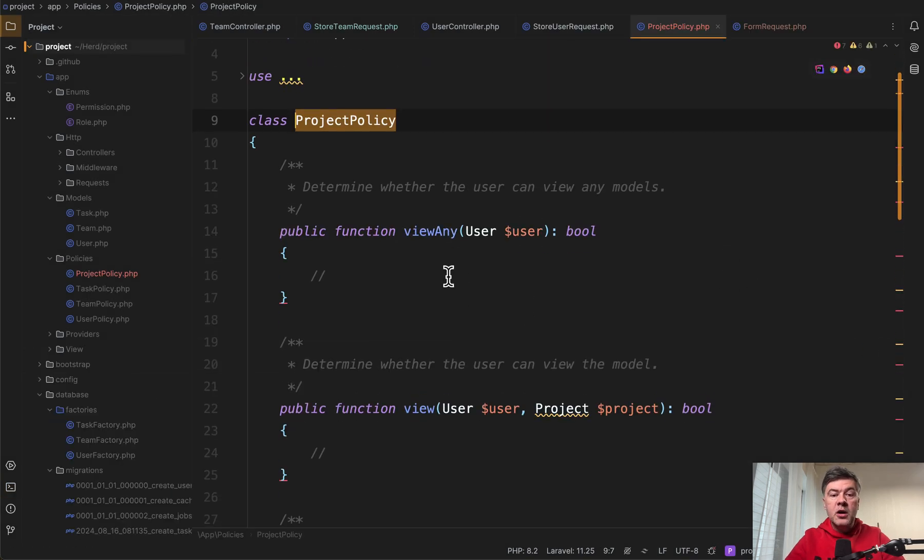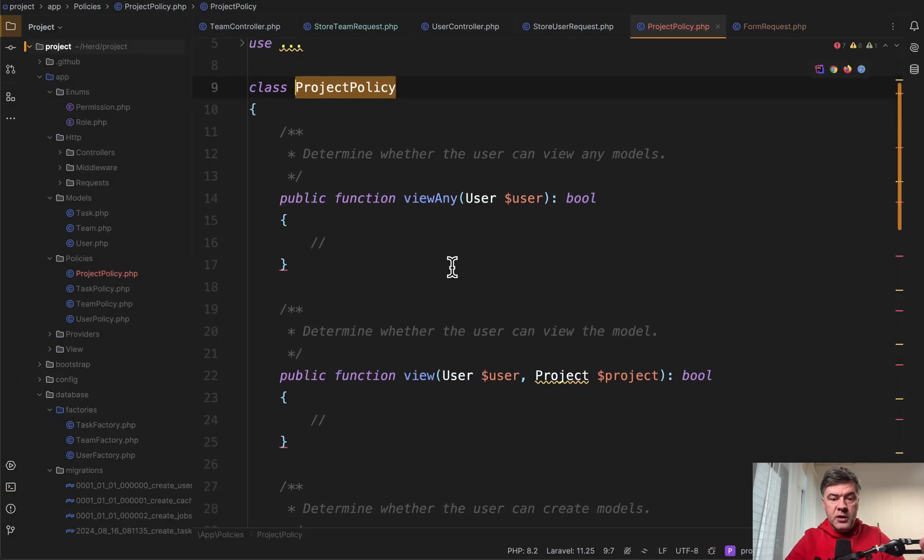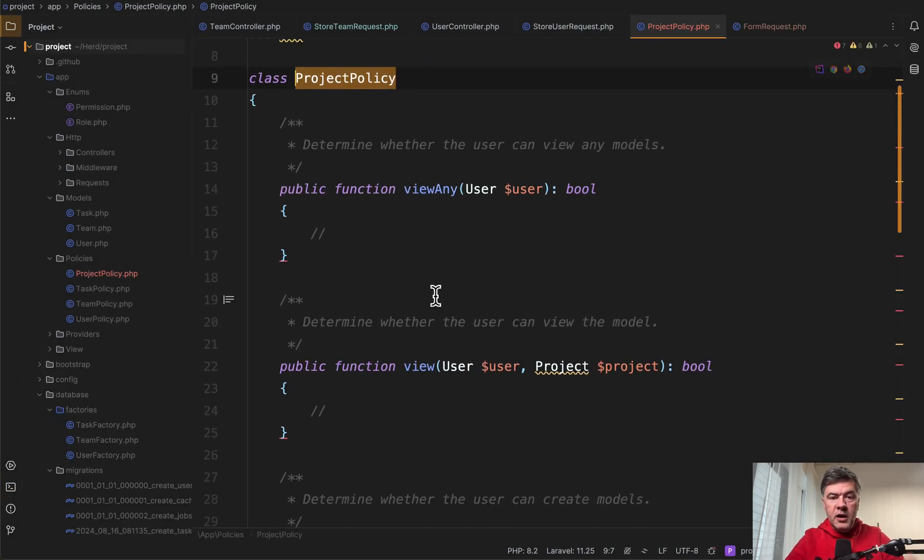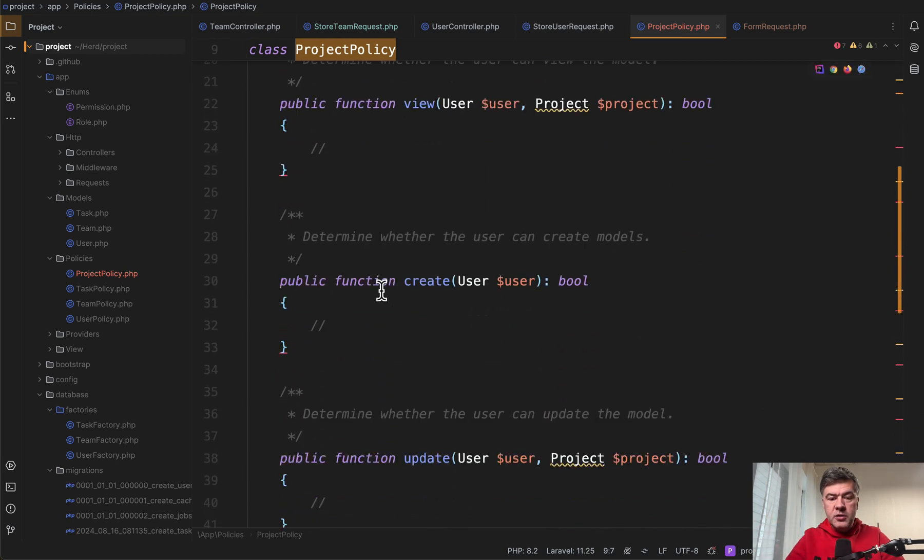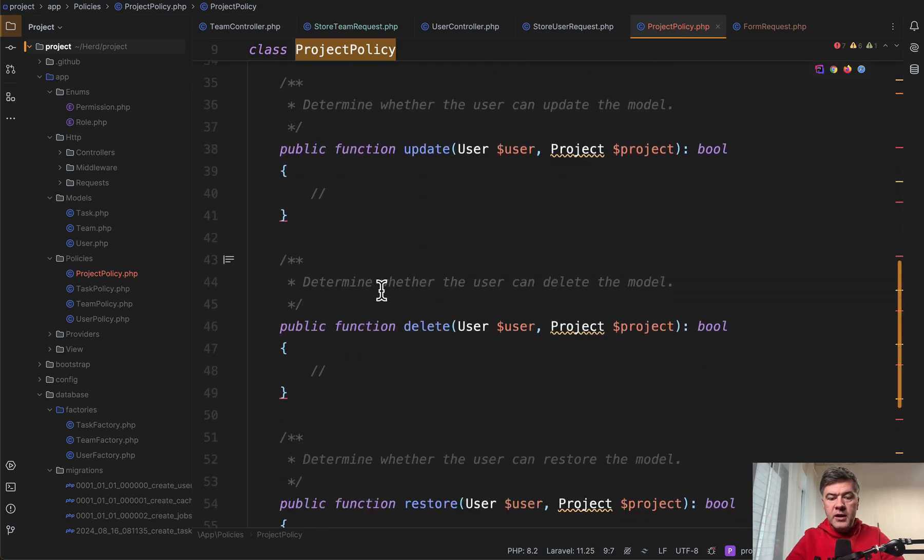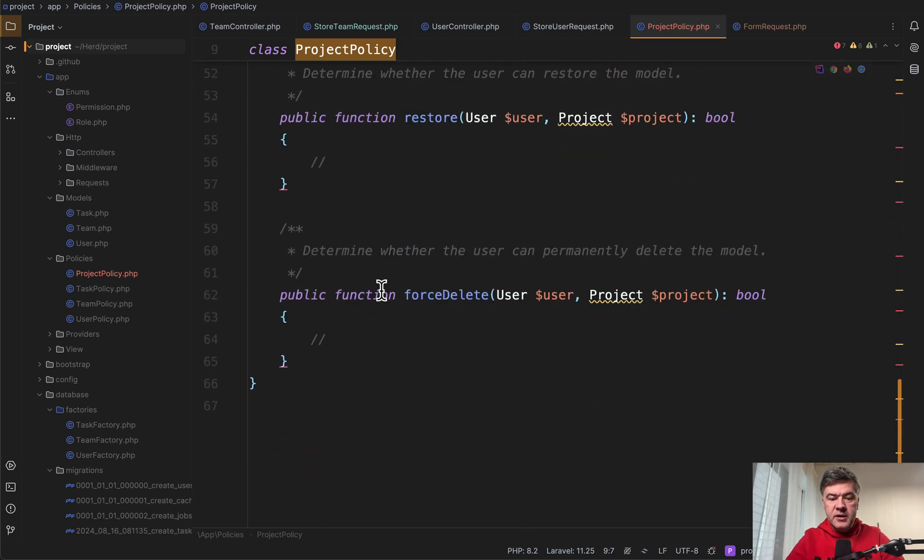So what are the methods generated? View any, like view the menu item, then view certain project, create, update, delete, and restore and force delete. So basically CRUD methods.